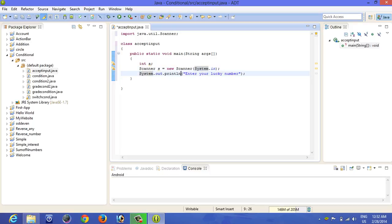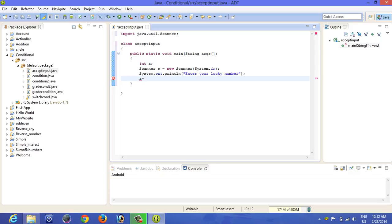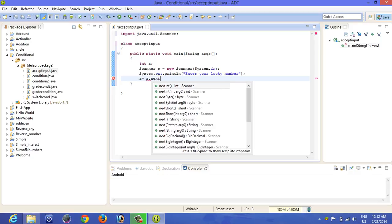For accepting integer values, what you should do is come here, type a equal to, type the name, suppose it's s here, so whatever name you've given, s dot next. You can simply take it from down below, the options are coming, but in notepad there will be no options. Int.